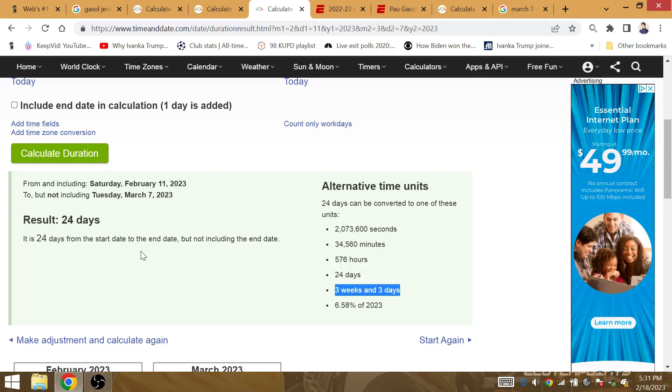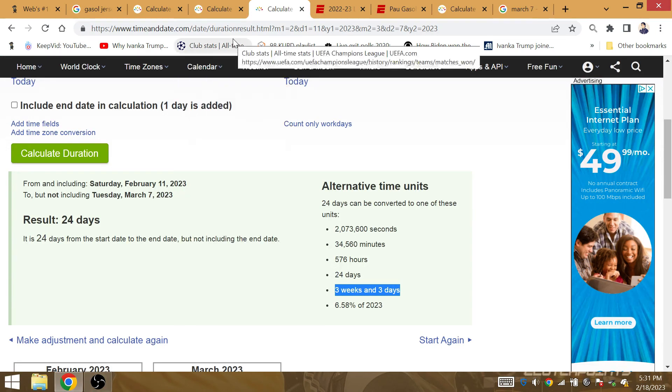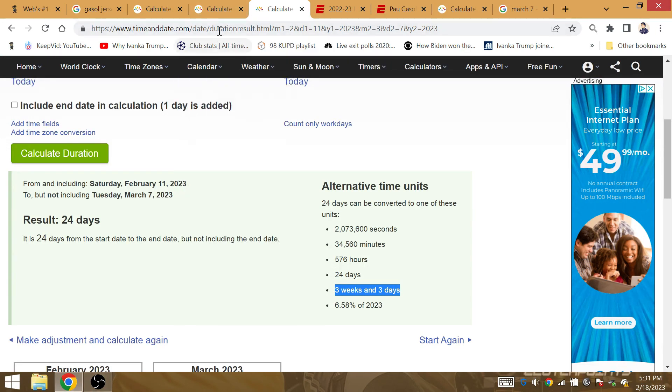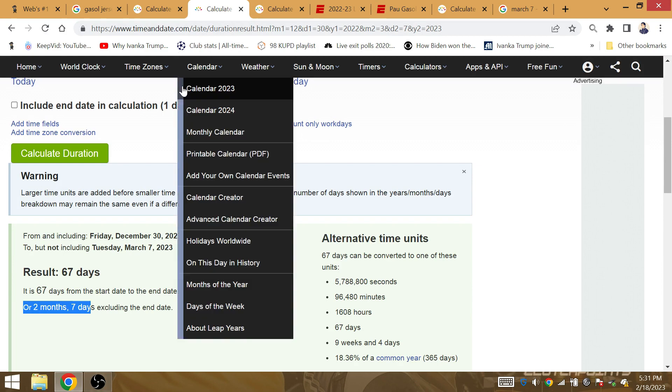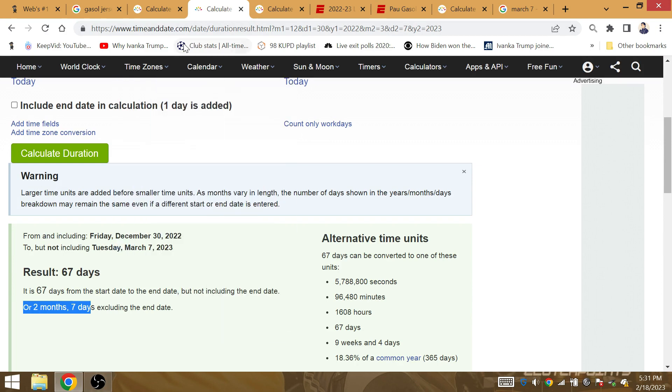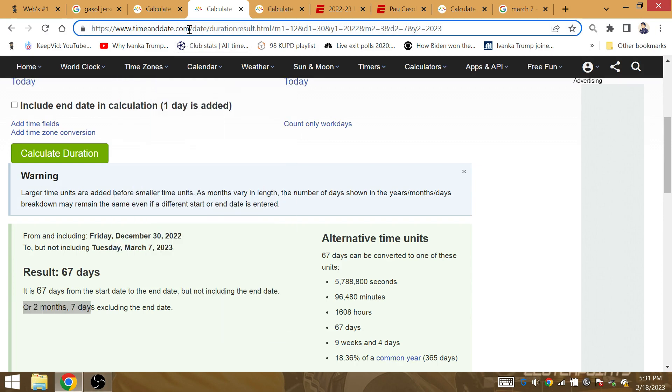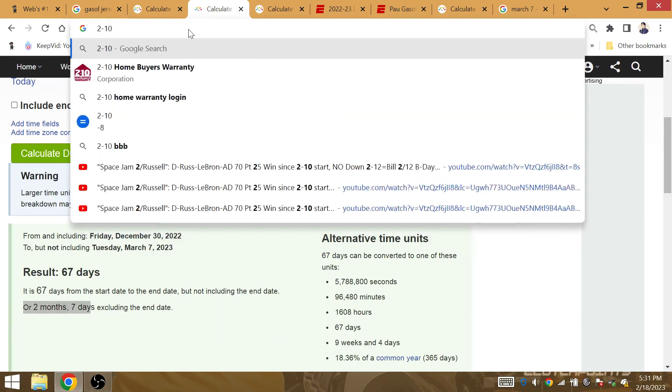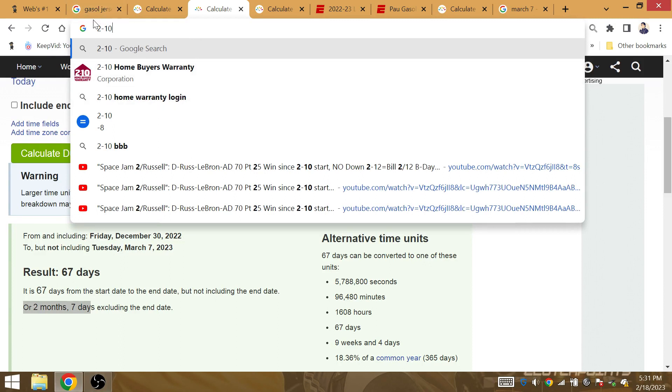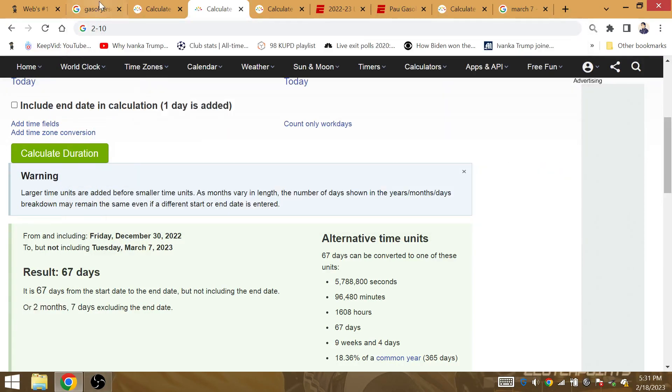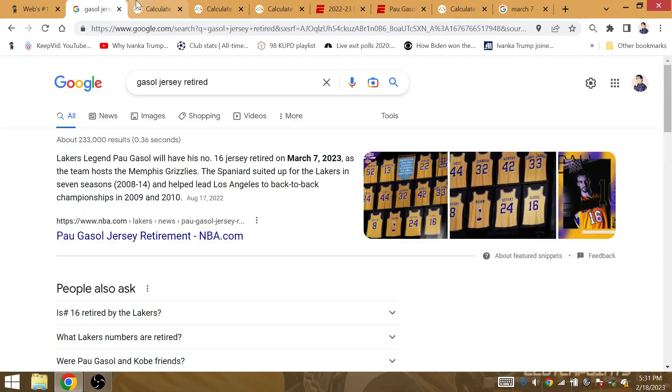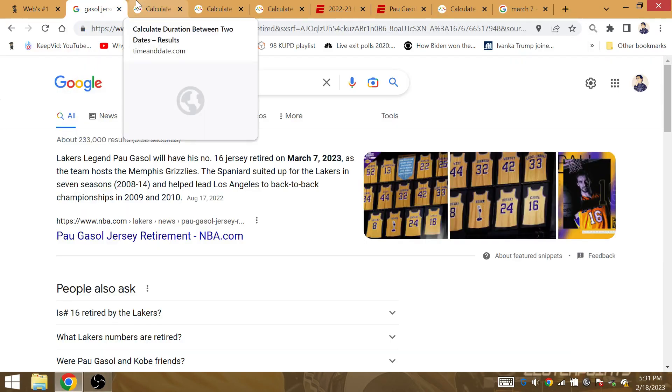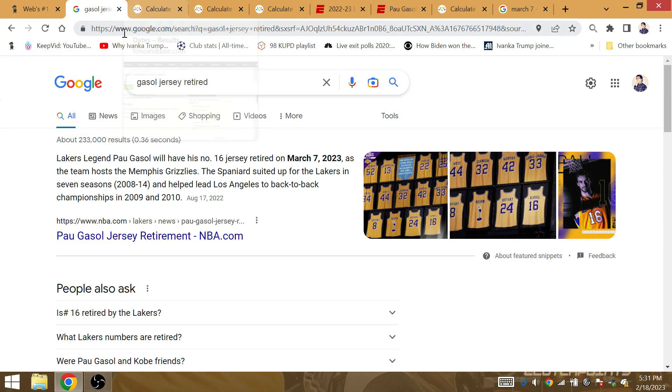Much more to come for LeBron and company. So let's see. 2-10. That's a 30th win then. You know, honestly, 30 wins later. 29 prior wins since the 2-10 start. Win number 30 happening on the day that Pau Gasol's jersey gets retired. How about that?